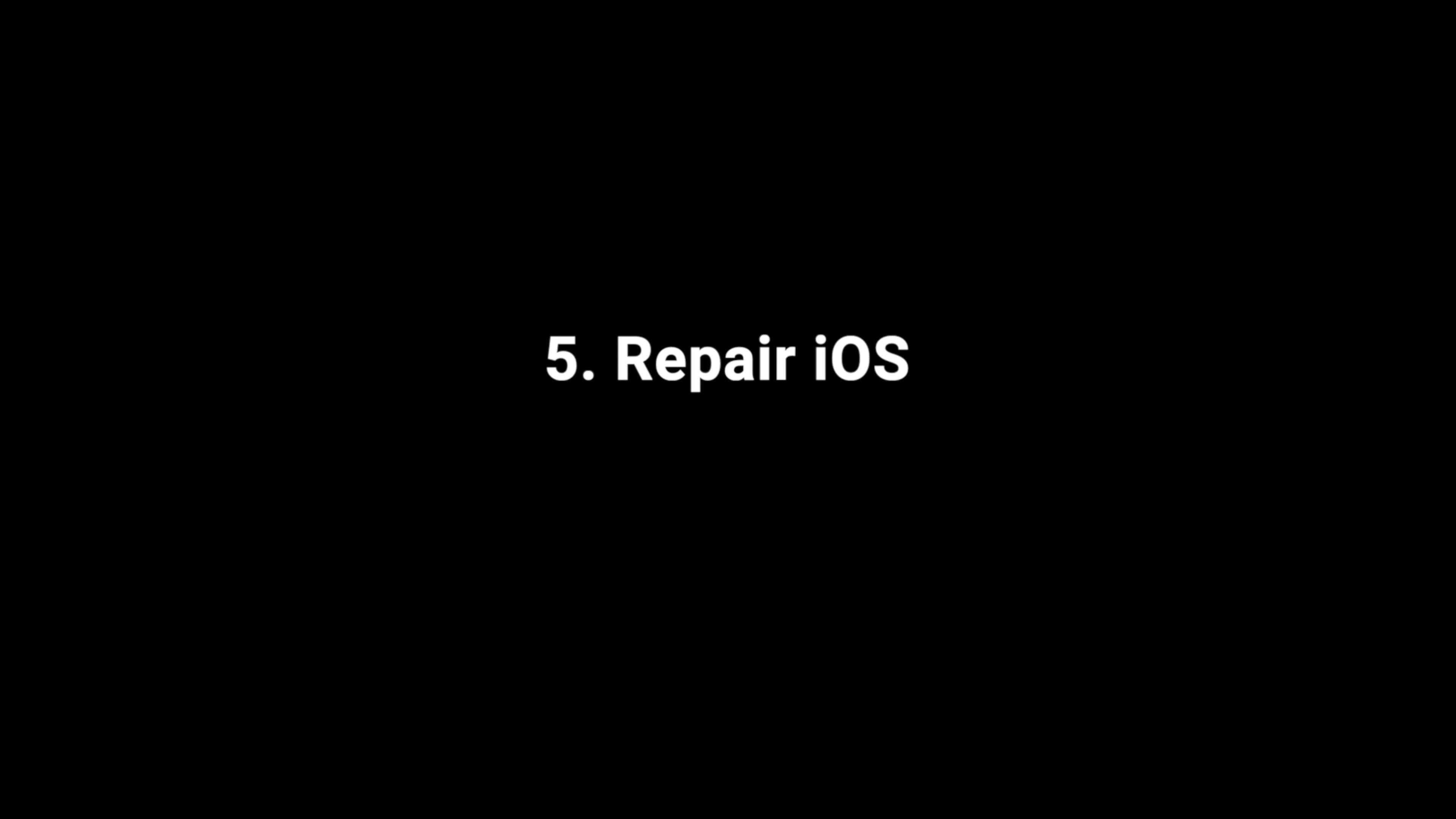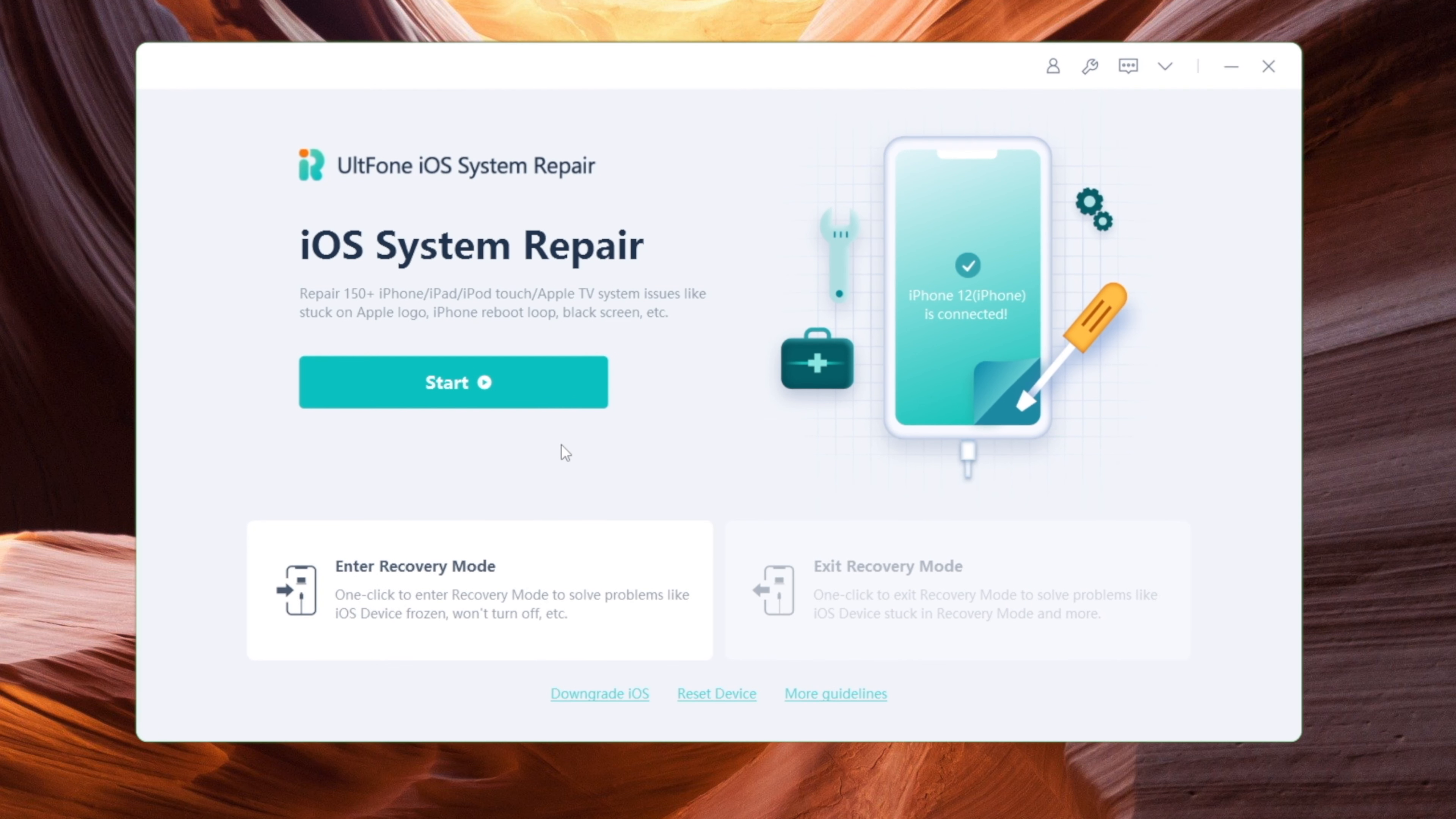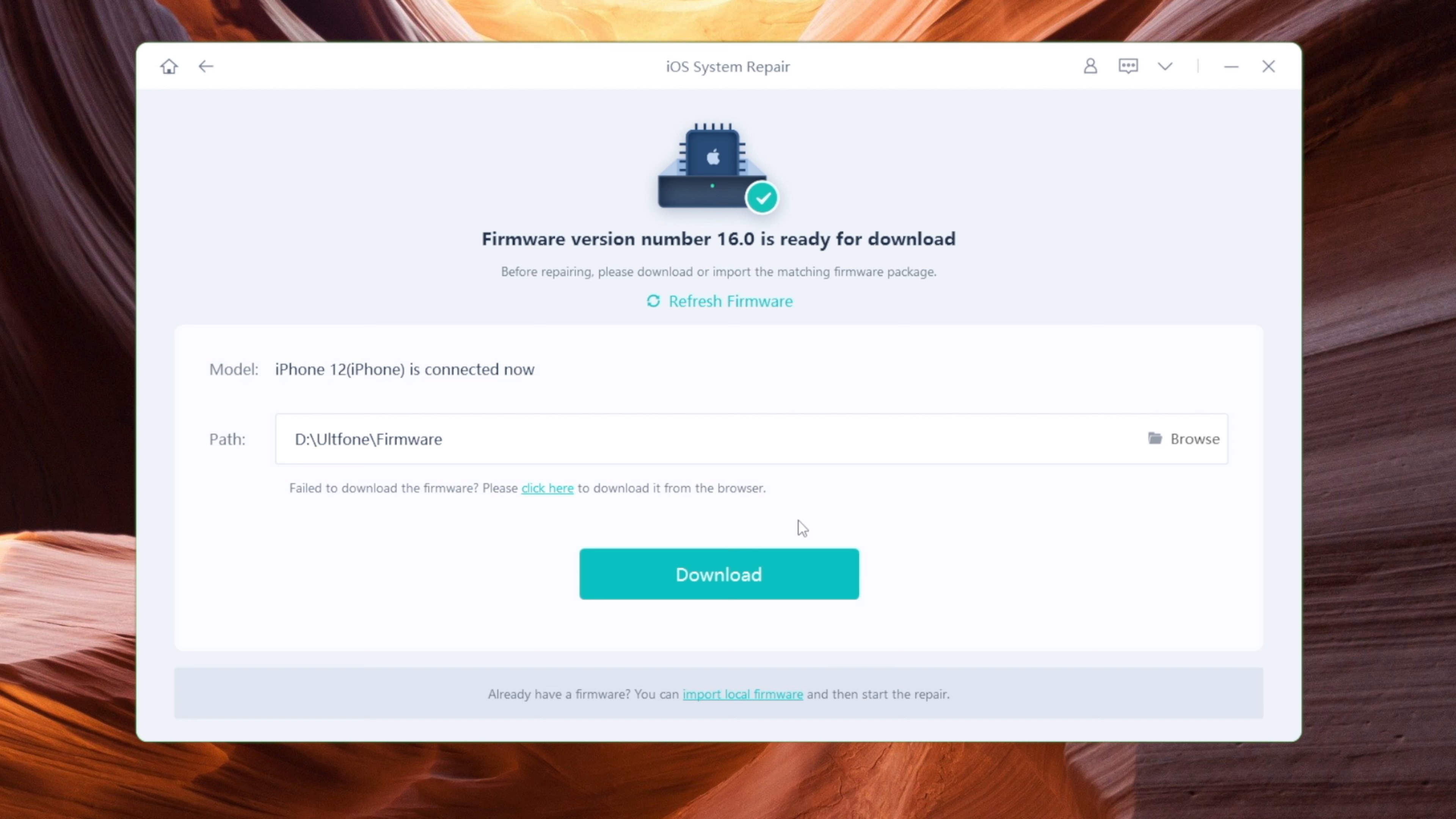In the last part, I'm going to show you how to fix this issue with UltFone iOS System Repair. By using the standard repair mode, you can fix your iPhone without losing any data. Download the firmware to a location you prefer, and after that you can start the repair anytime you want.